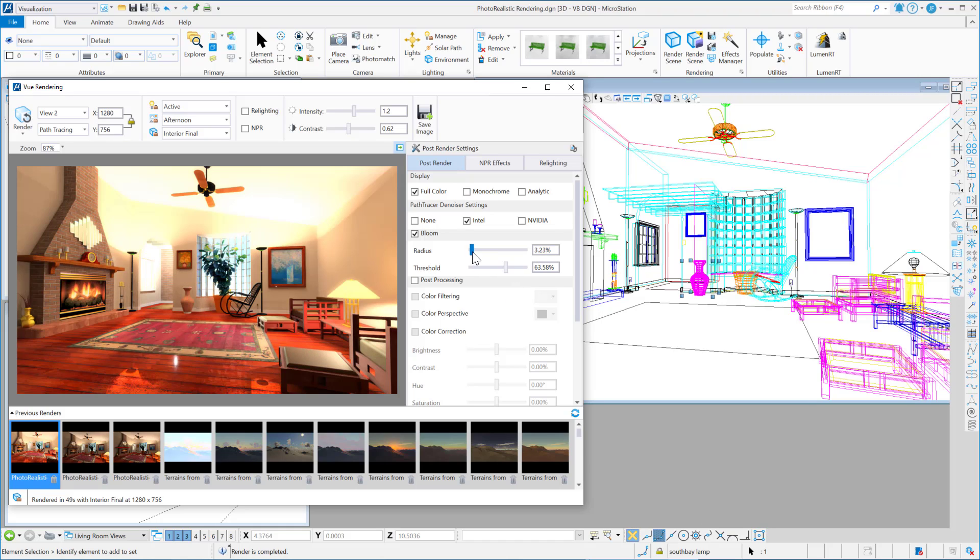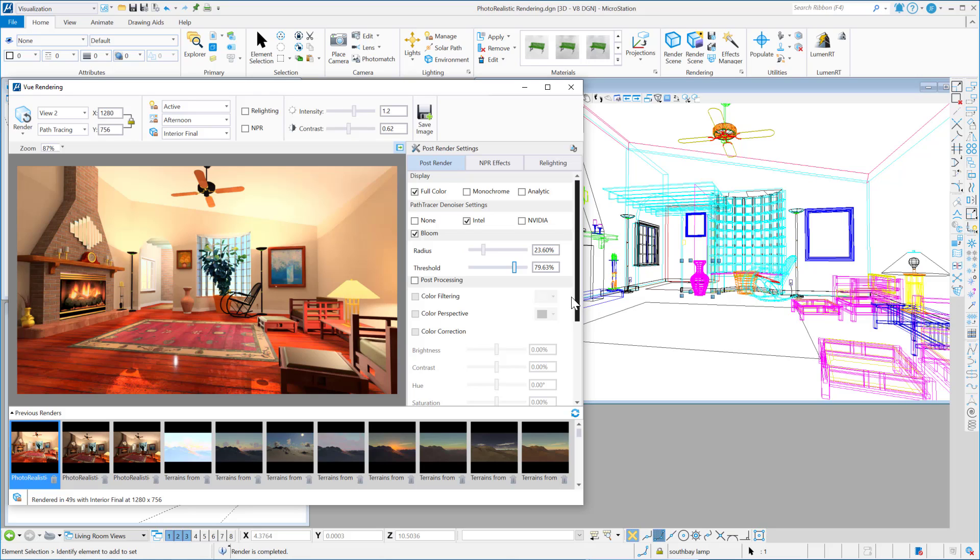Kind of dial this back a bit, maybe a tad. And there's also some color correction options. So if you went into post-processing color correction...